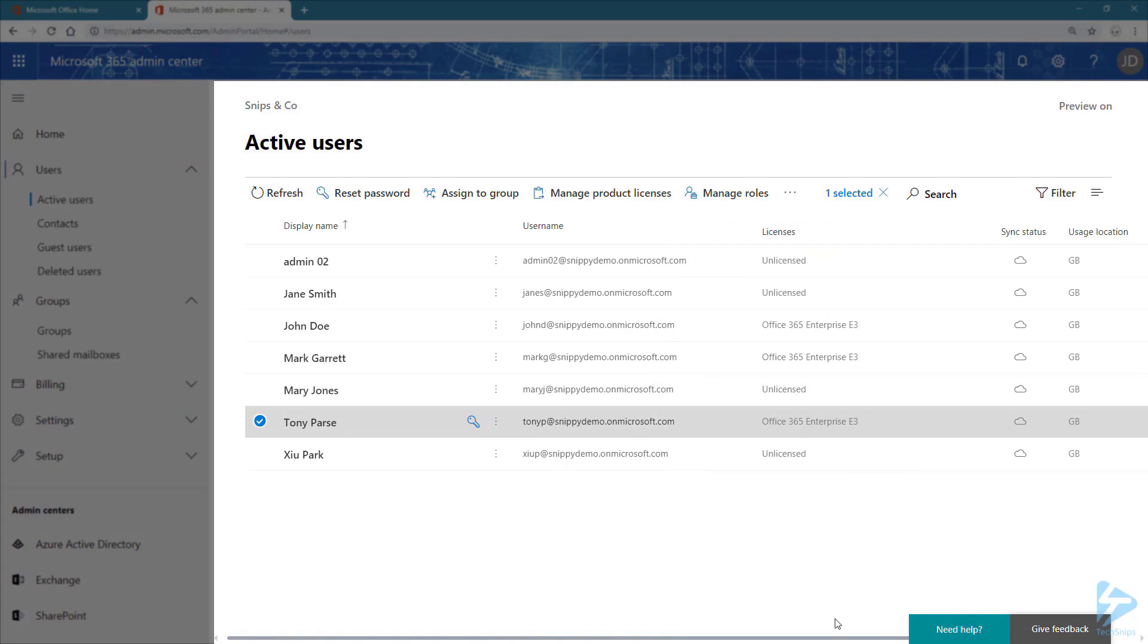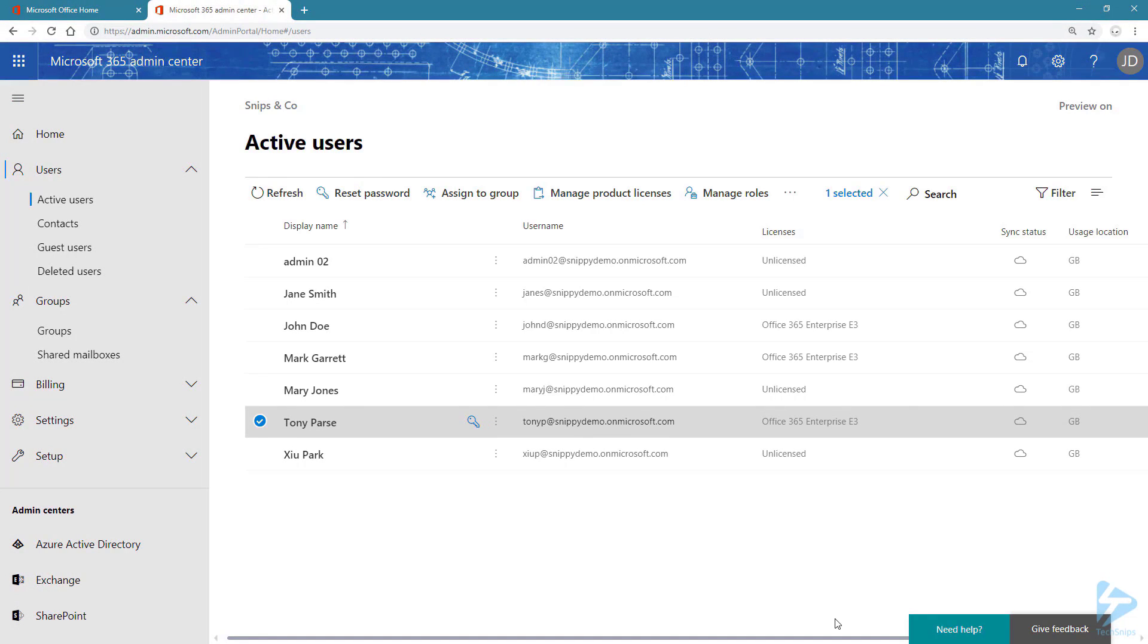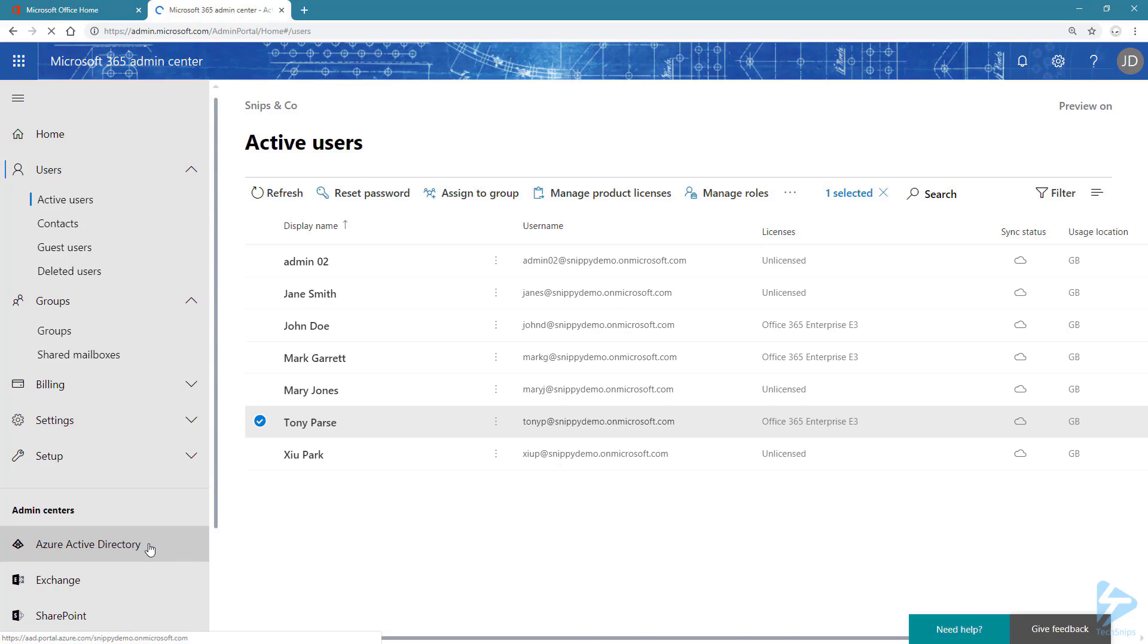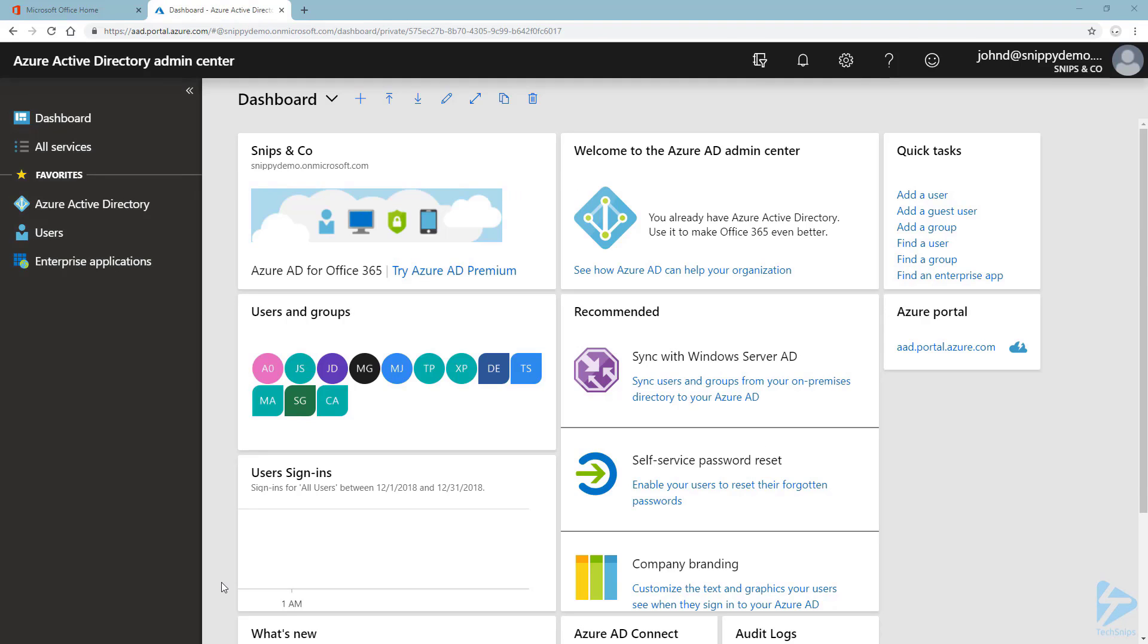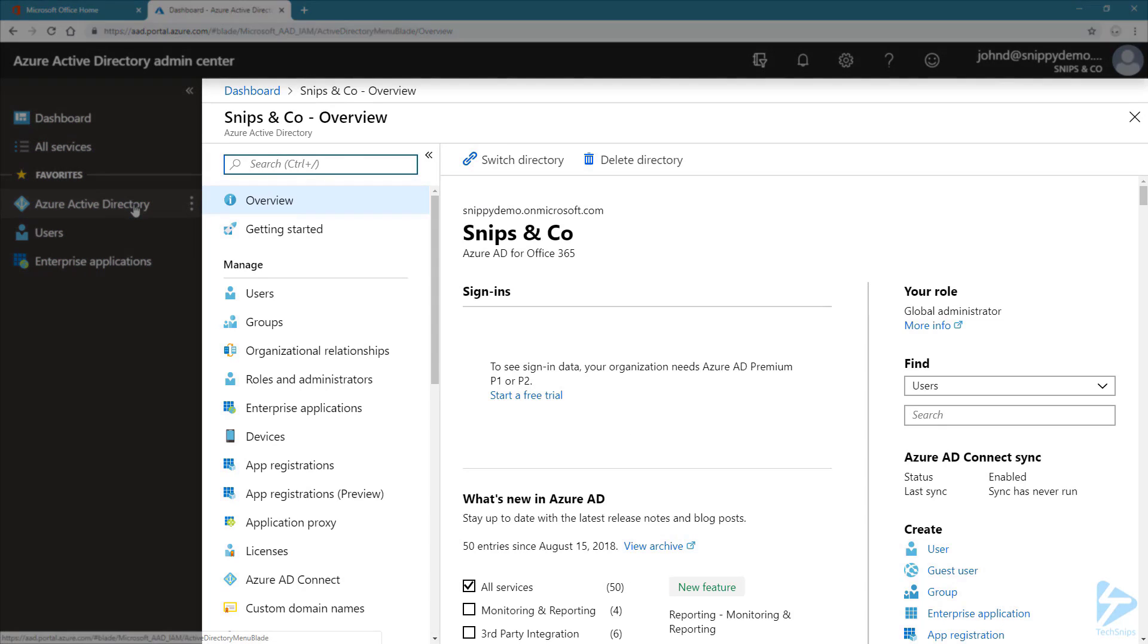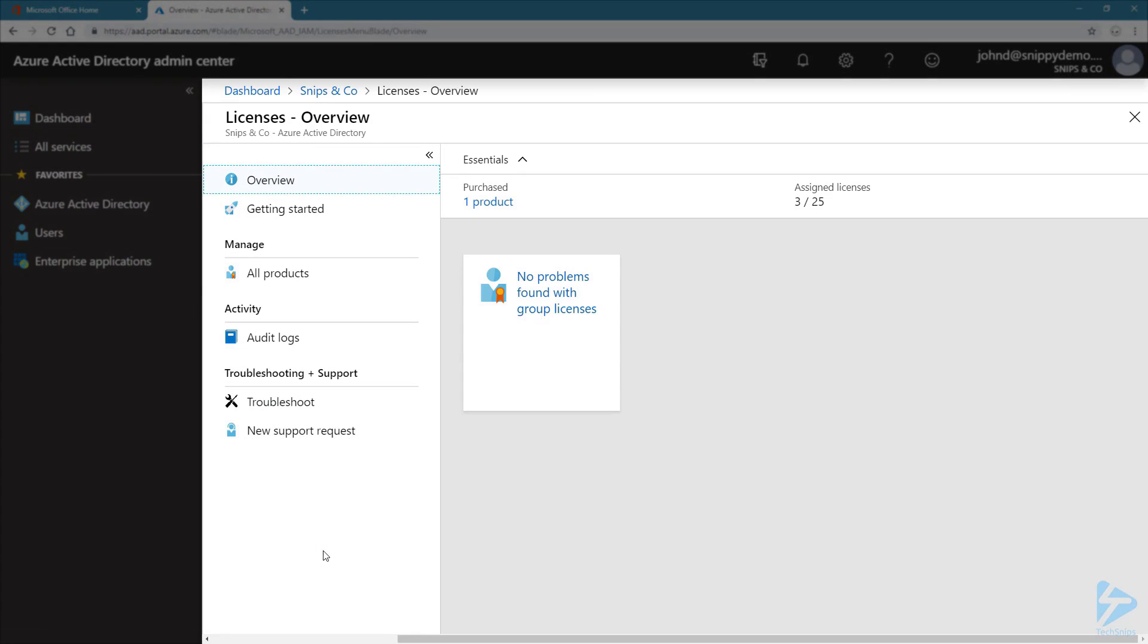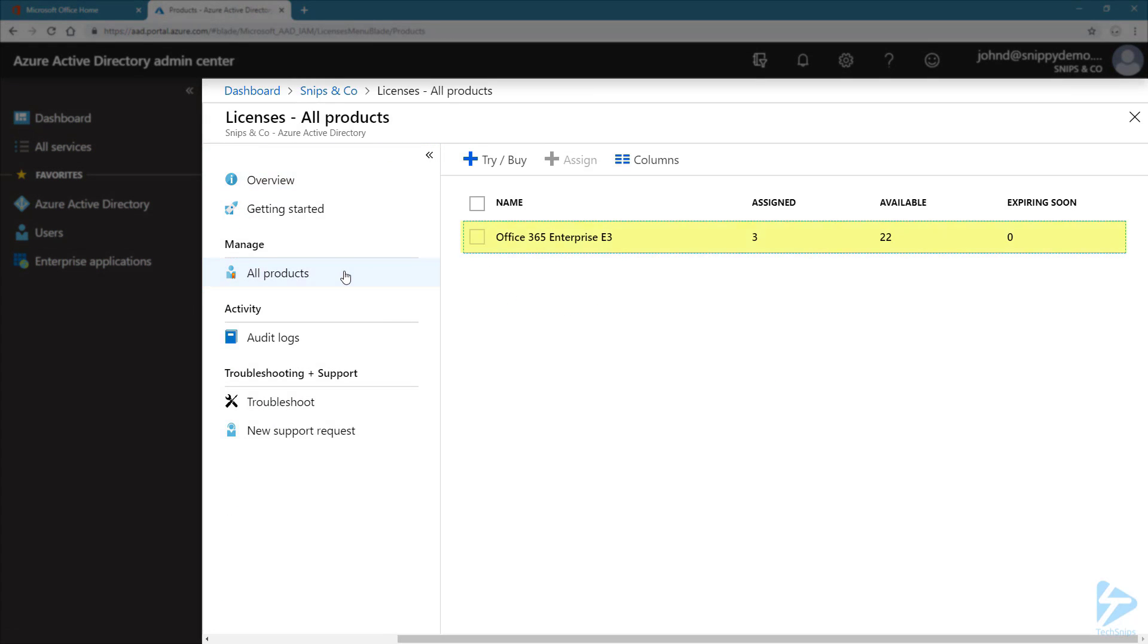Now, to configure the group-based licensing, we need to go to the Azure Active Directory on your left panel. Now we are in the Azure portal. Click on Azure Active Directory, Licenses, and All Products. We can see our subscription.